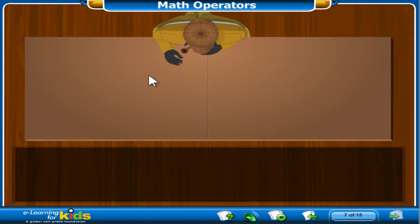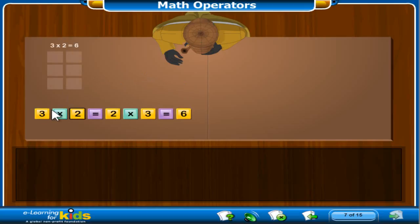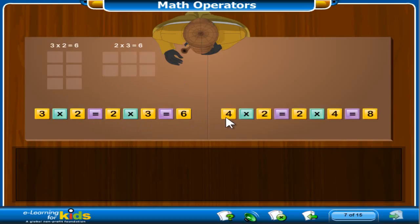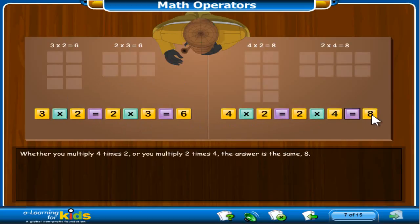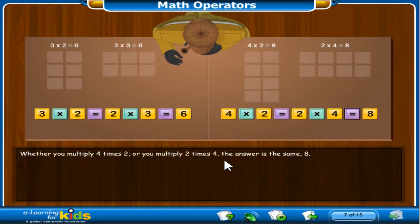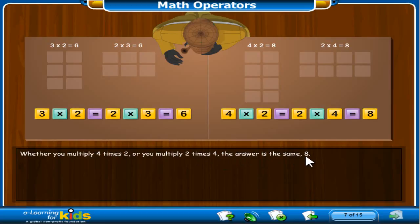Did you know that it does not matter which number is first when you write a multiplication problem? The answer is the same. For example, 3 times 2 is the same as 2 times 3. The answer is 6. Here's another example: 4 times 2 equals 2 times 4. Whether you multiply 4 times 2 or 2 times 4, the answer is the same — 8. This is called the commutative property of multiplication.